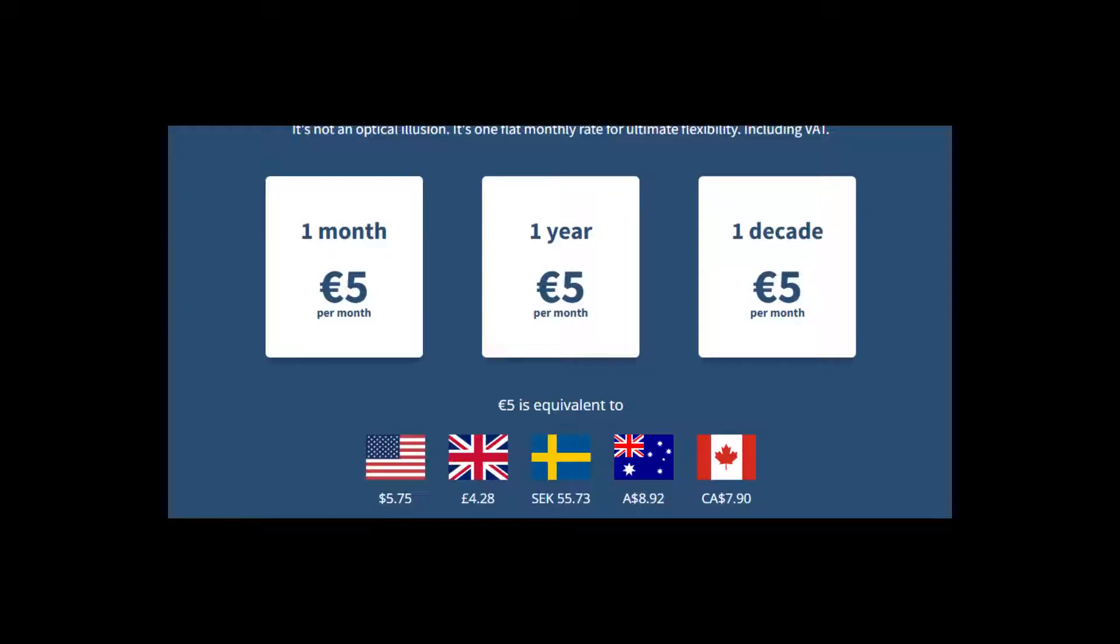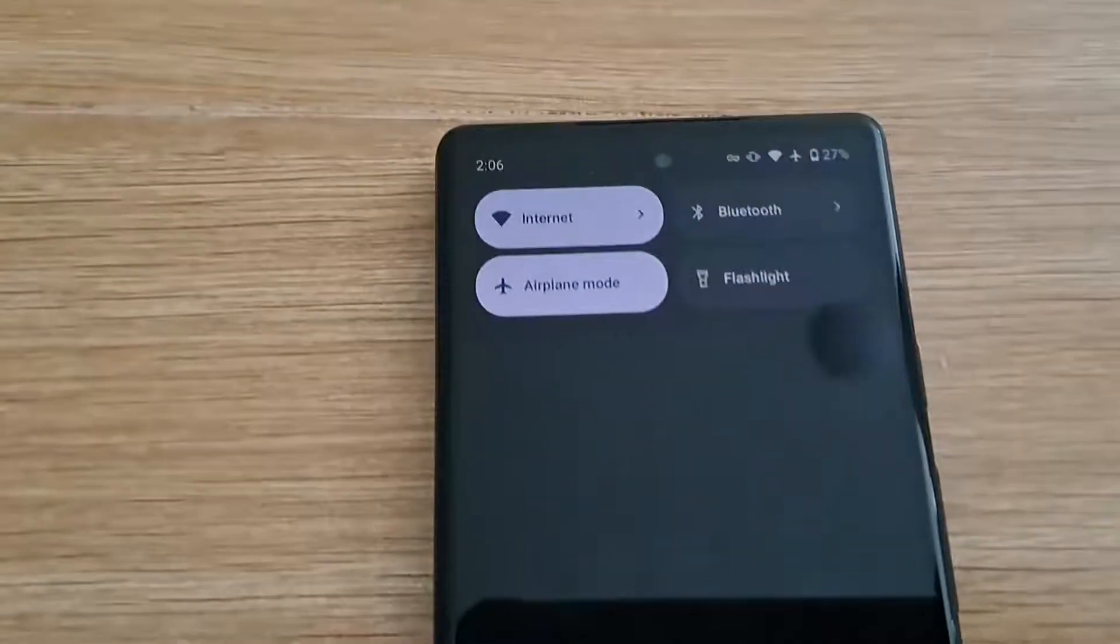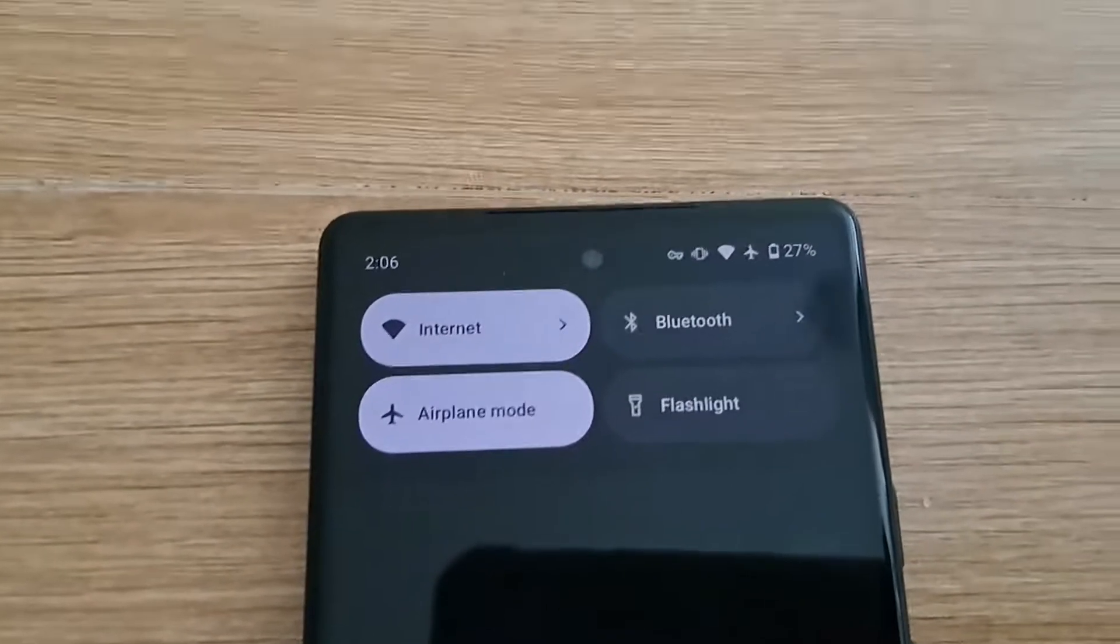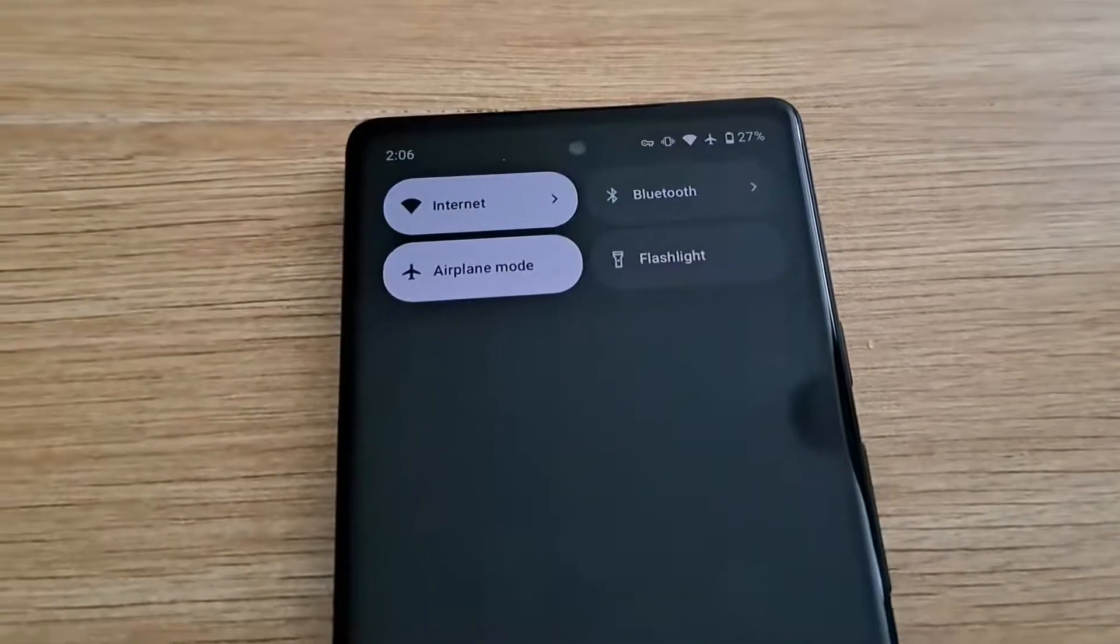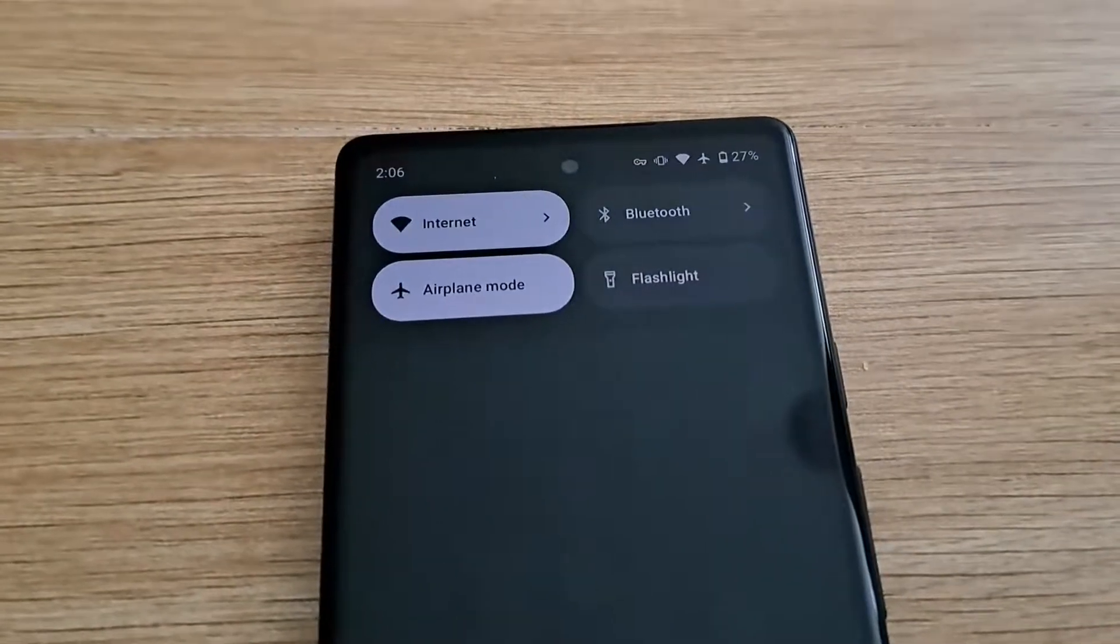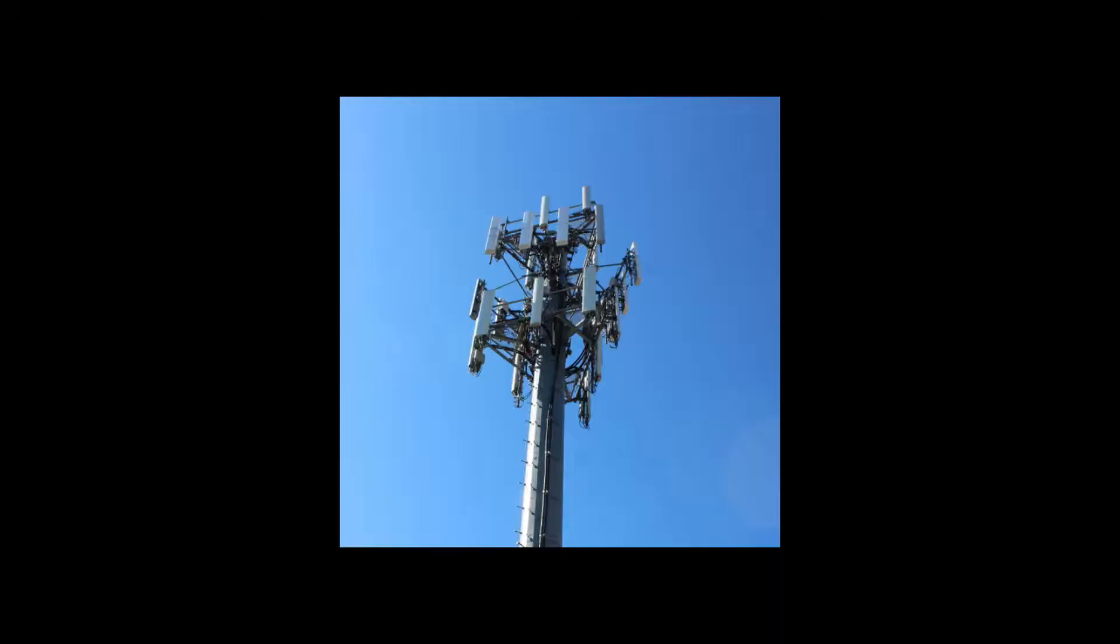I also don't have a SIM card in this phone, however, I always keep it on airplane mode, because even without a SIM, the cellular radio is always reaching out to cell towers.